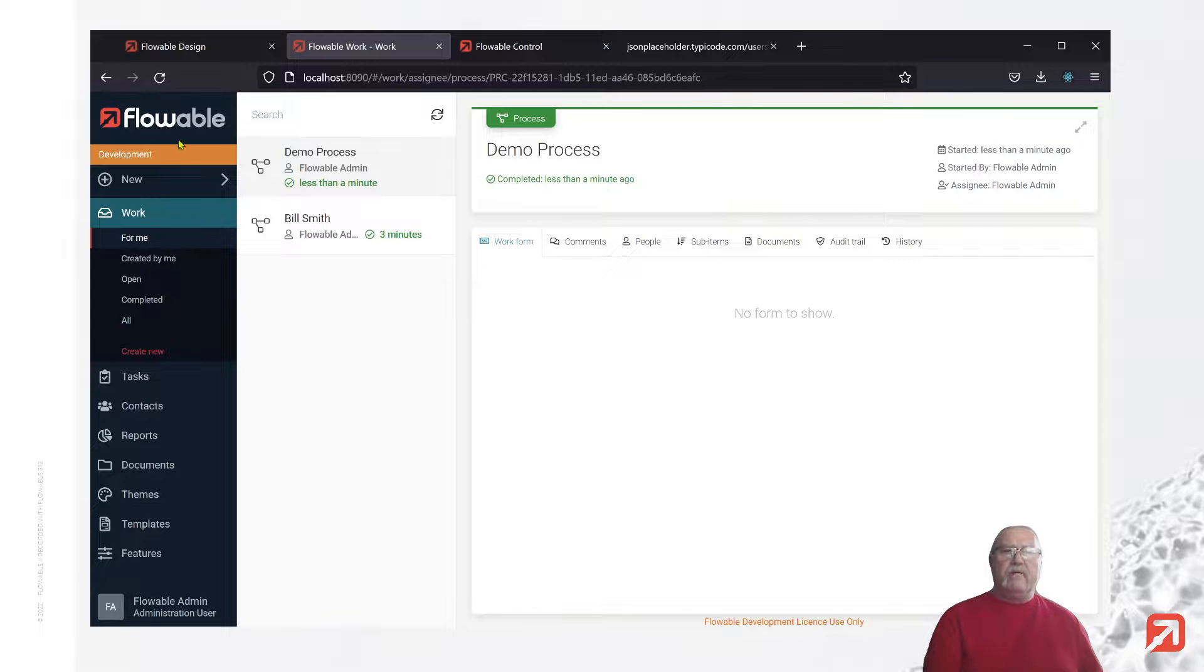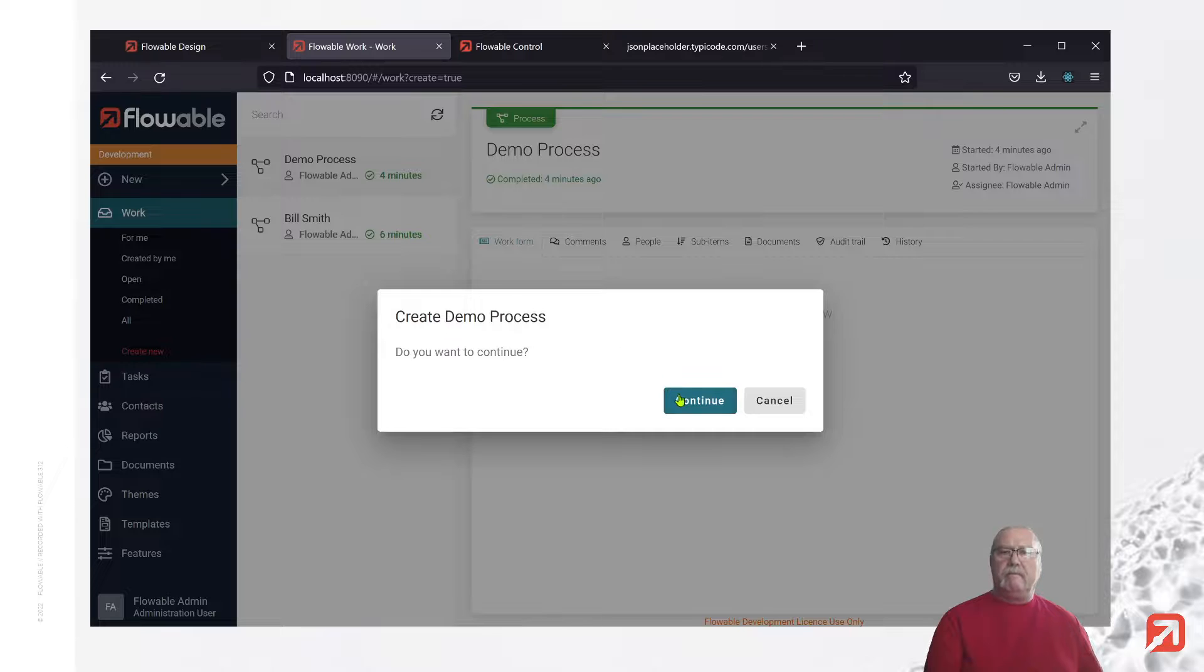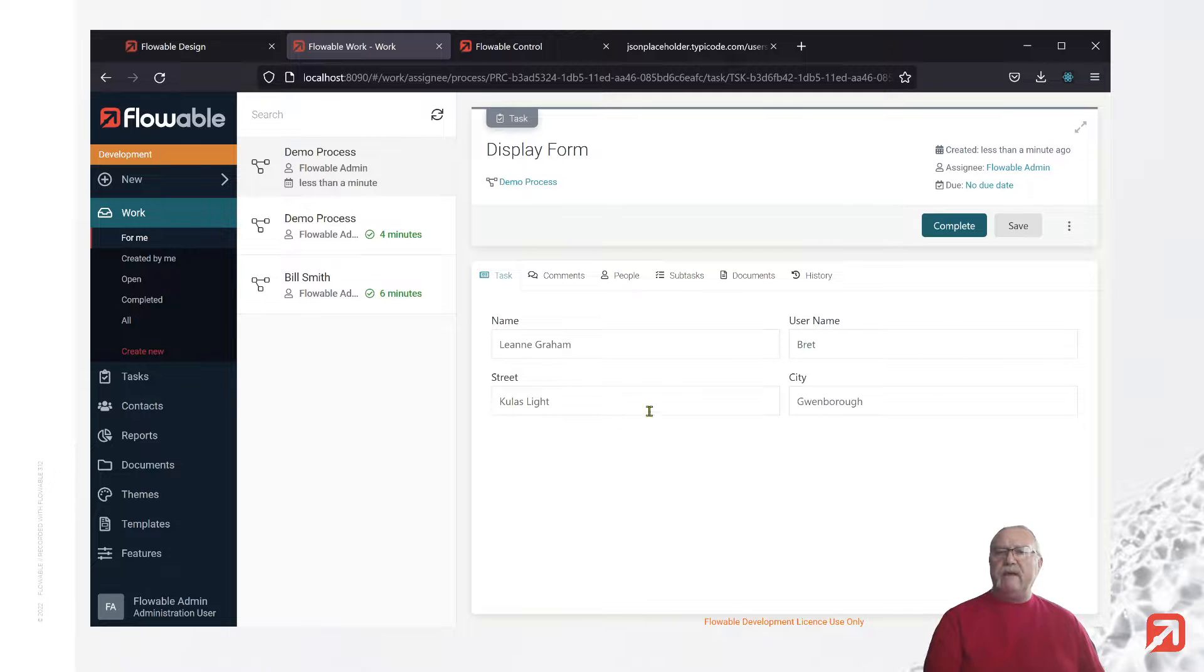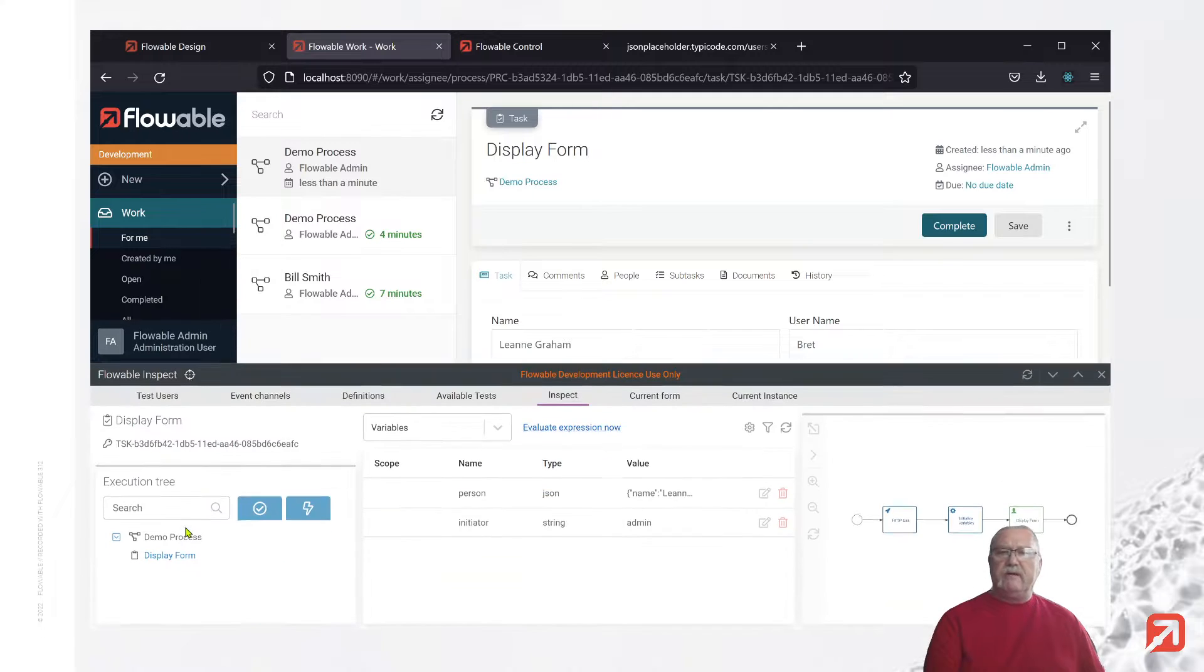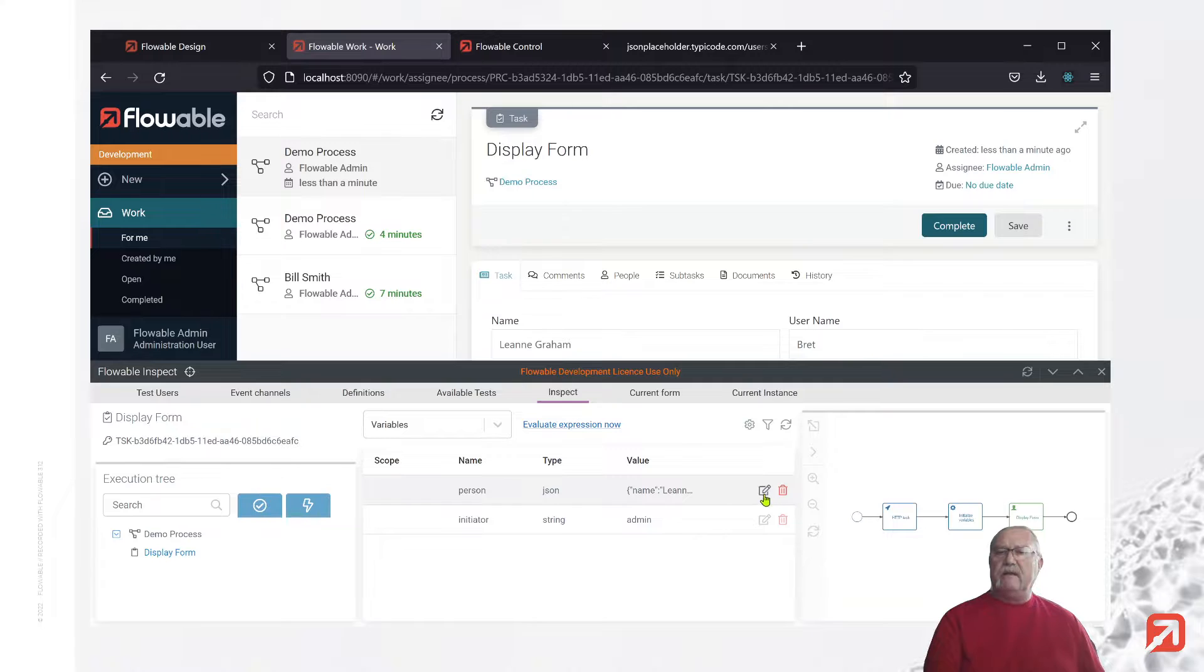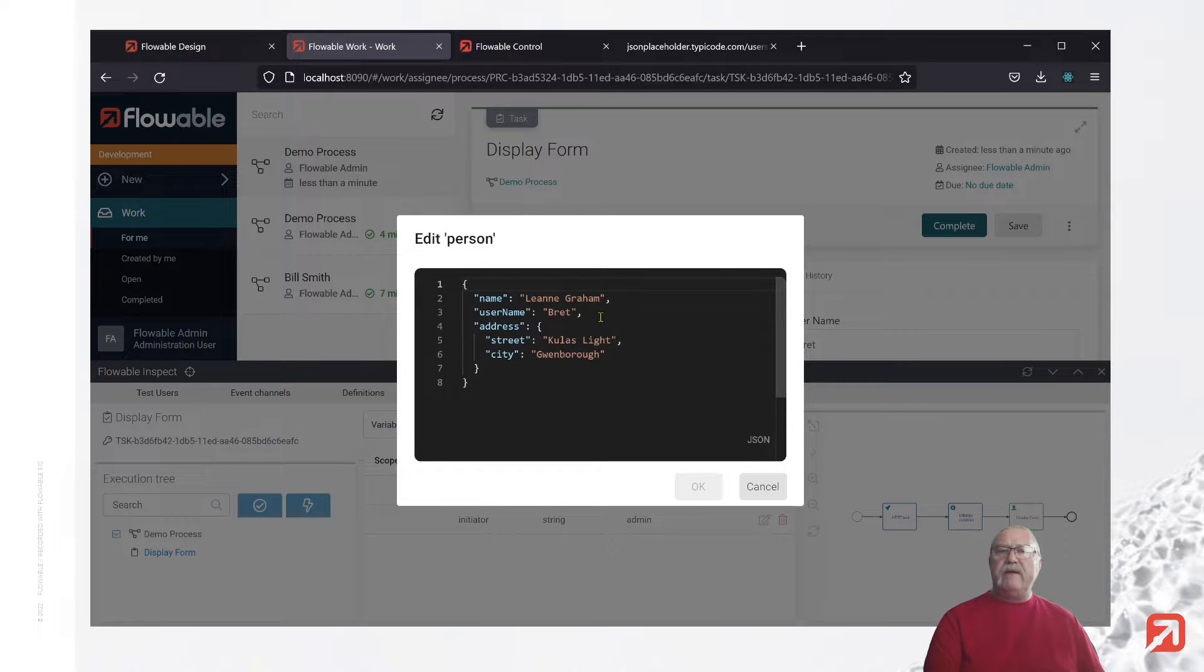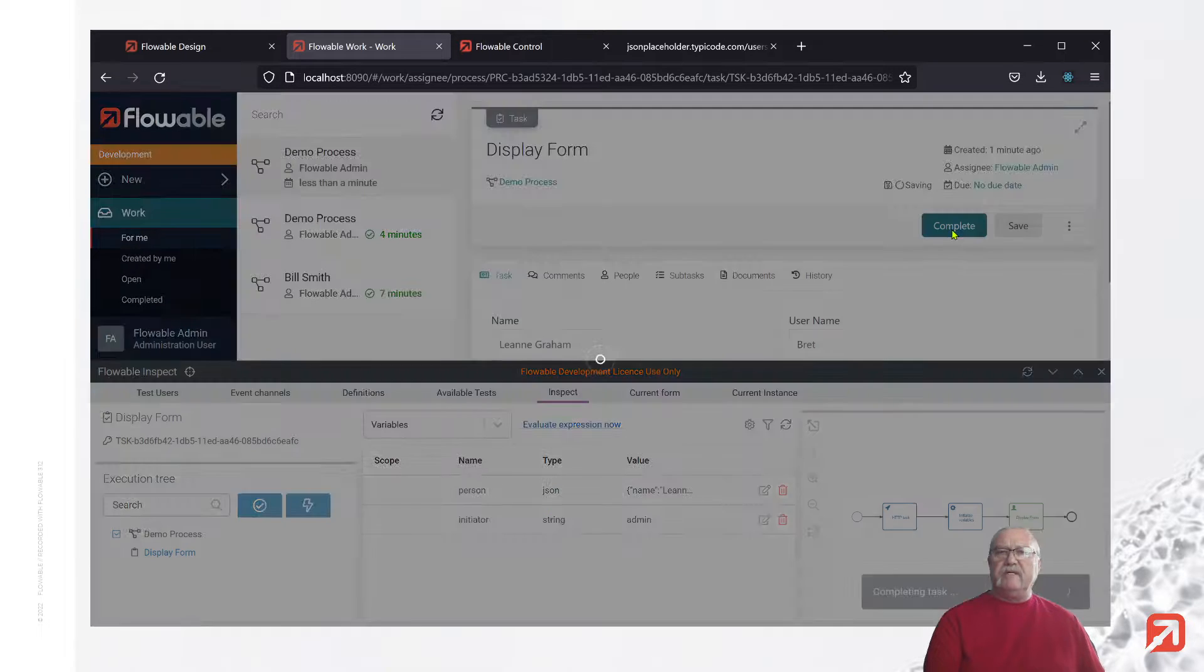We'll create a new process. And there we have it. Notice that we have our name, our username, our street, and our city populated from the result of that JSON call. Also, if we look at inspect, we see that there is a person JSON object which only has the information we care about and has the same structure we declared earlier. Let's finish that off.